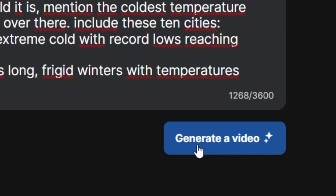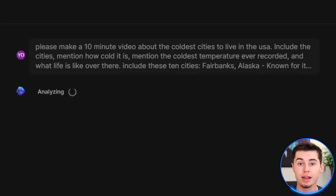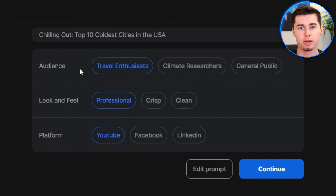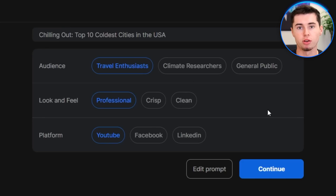What InVideo AI is now going to do is analyze the prompt you gave it. That might take a few minutes depending on how long the prompt was, but as soon as that is done you can go on to generate your video. Next up, they're going to ask you who you want to make the video for. This is really important because the filters you apply here will decide how your video turns out and whether it will attract your target audience.